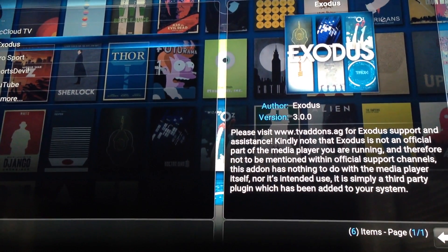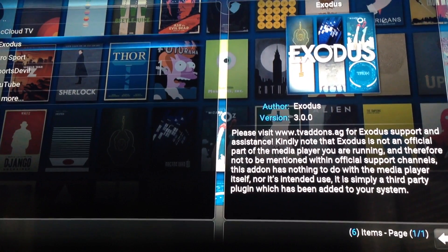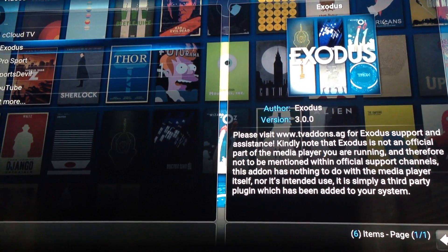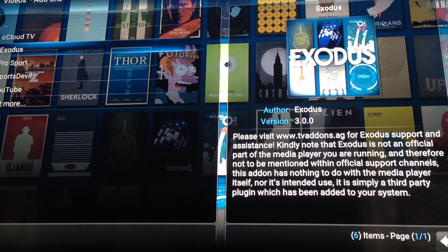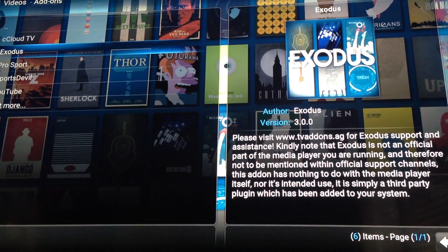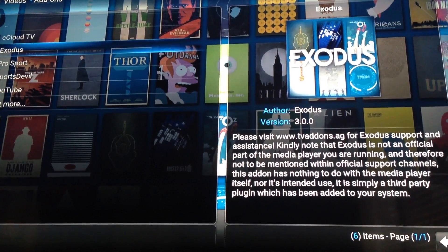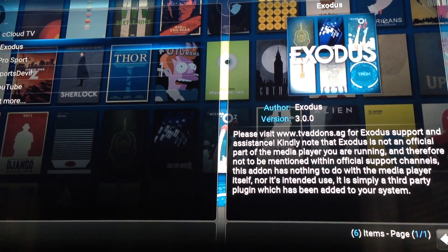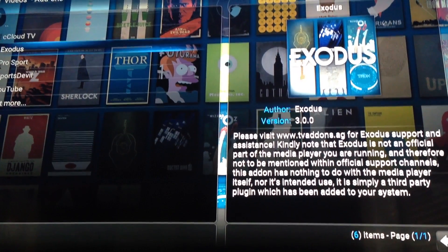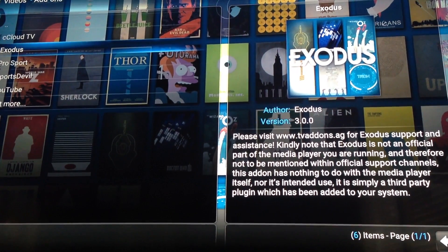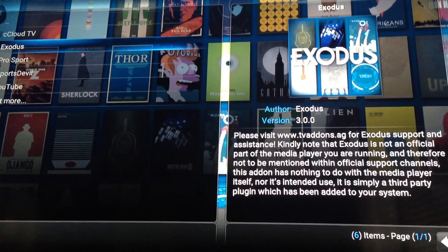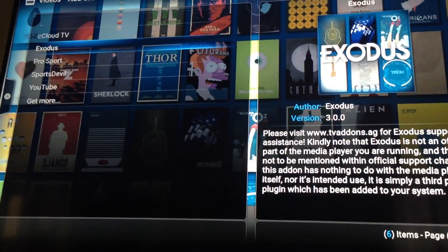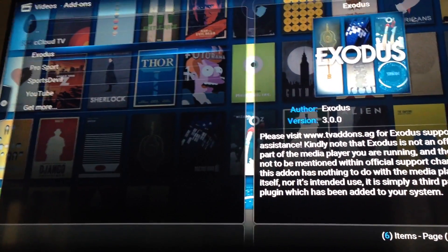It's as simple as uninstalling and reinstalling it, and then your issue will be fixed. A lot of times these updates that Amazon has — and this is an Amazon issue, not a Kodi issue — may have an effect on your Fire Stick. All you need to do again is uninstall and reinstall. Thank you, and hopefully that video was helpful. Bye.